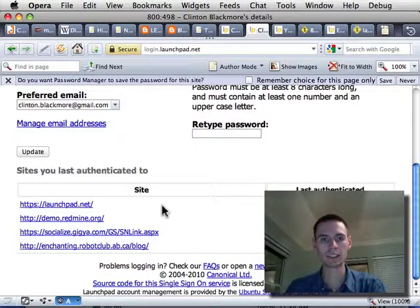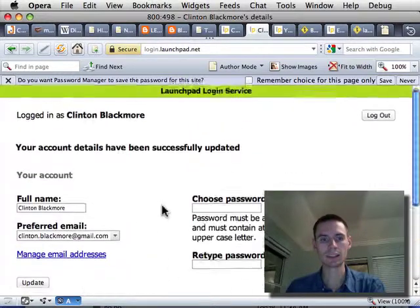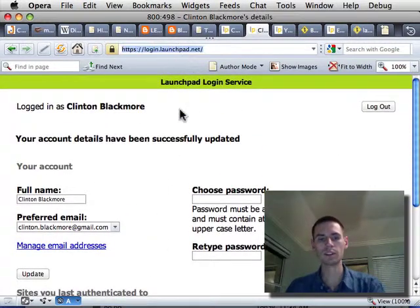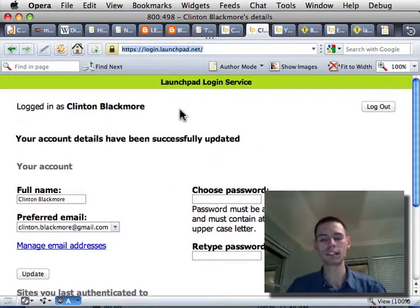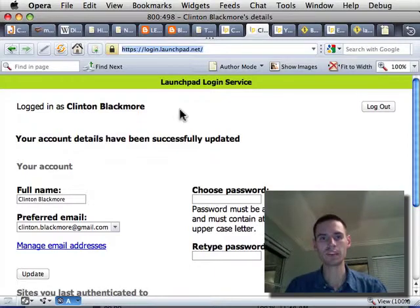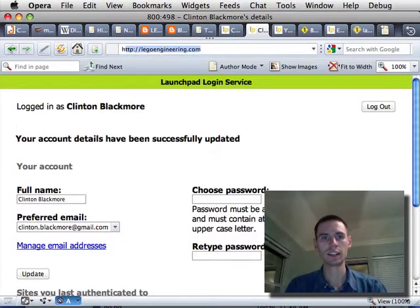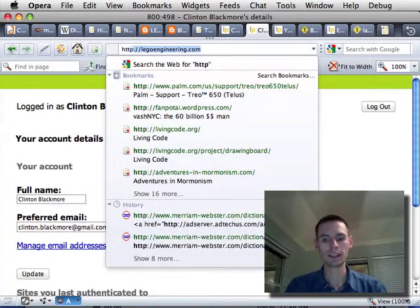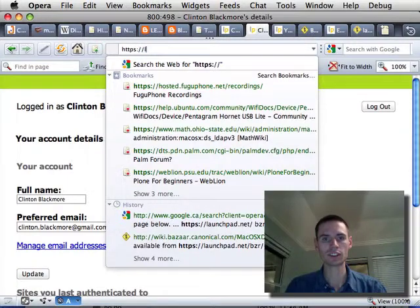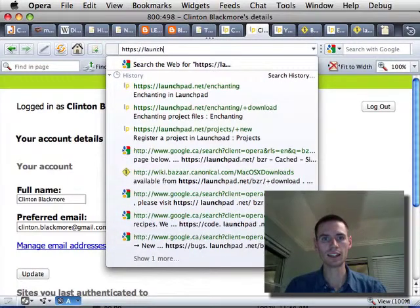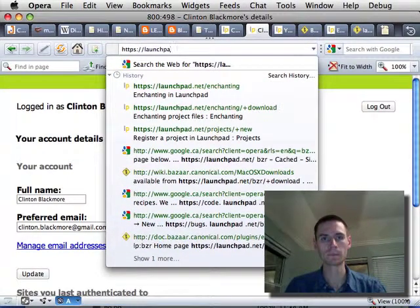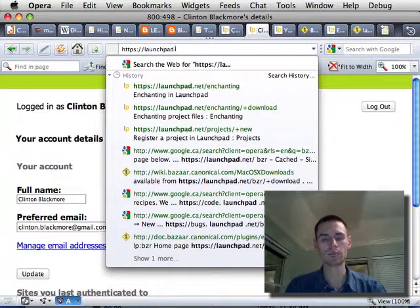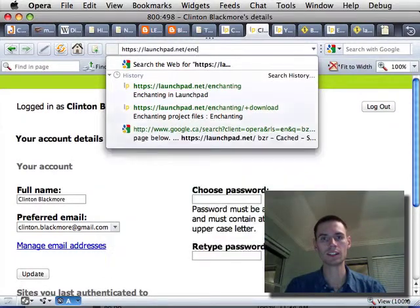Now then, I want to go to the enchanting page, which is at https://launchpad.net/enchanting.